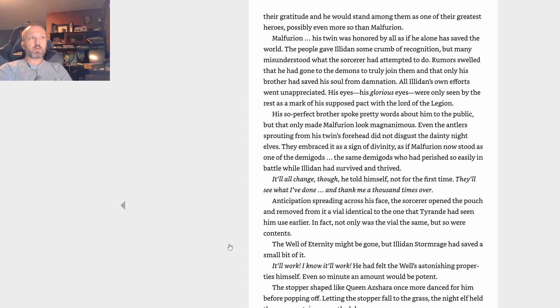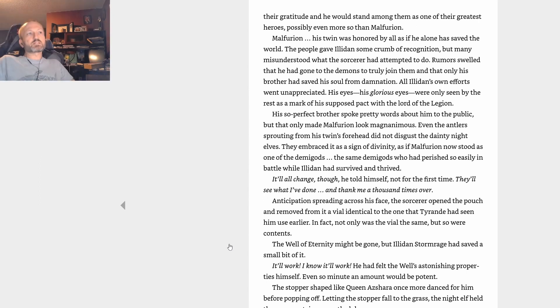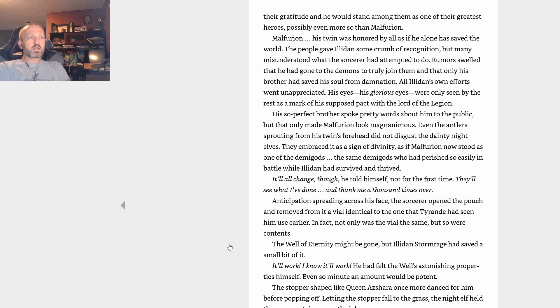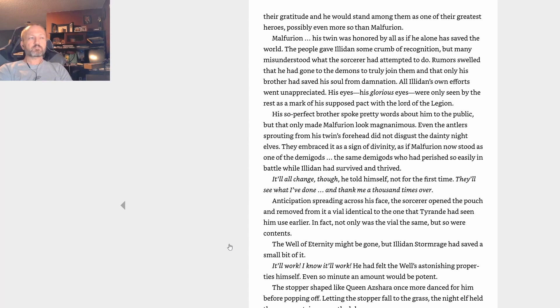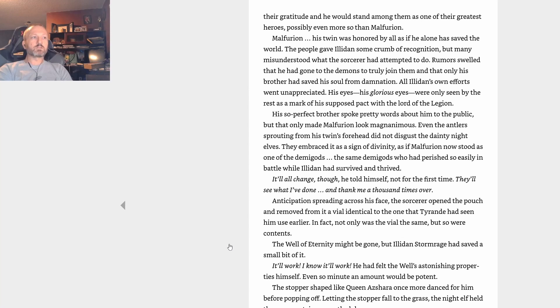The people gave Illidan some crumb of recognition, but many misunderstood what the sorcerer had attempted to do. Rumors swelled that he had gone to the demons to truly join them and that only his brother had saved his soul from damnation. All Illidan's own efforts went unappreciated. His eyes, his glorious eyes, were only seen by the rest as a mark of his supposed pact with the Lord of the Legion. His so-perfect brother spoke pretty words about him to the public, but that only made Malfurion look magnanimous. Even the antlers sprouting from his twin's forehead did not disgust the dainty night elves. They embraced it as a sign of divinity, as if Malfurion now stood as one of the demigods—the same demigods who had perished so easily in battle while Illidan had survived and thrived.